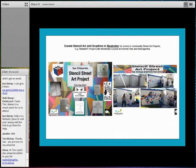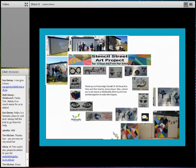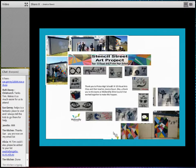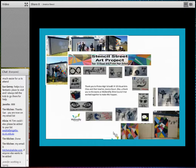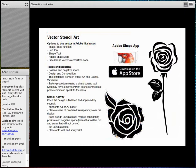I contacted my local council — Wollandilly Council — last year with an idea to have students put their stencil street art projects out into the community. They were really excited and gave me a local toilet block that was getting vandalised by our own school students. They also supplied the paint. I took my Year 10 art class out for a street art excursion and they sprayed their stencils onto the toilet block. They also created a group mural which looks great from the street. The stencils weren't perfect, but what mattered was the real-world connection.